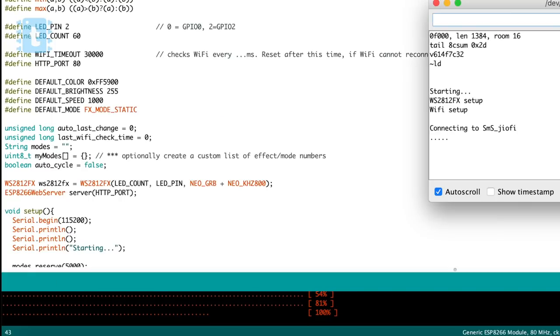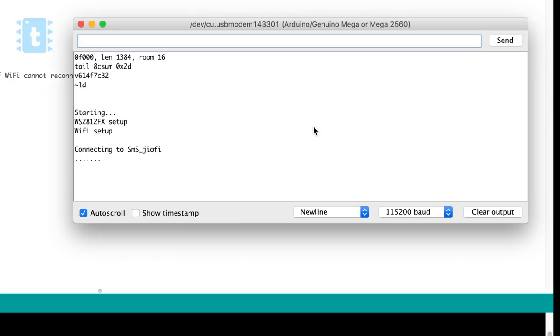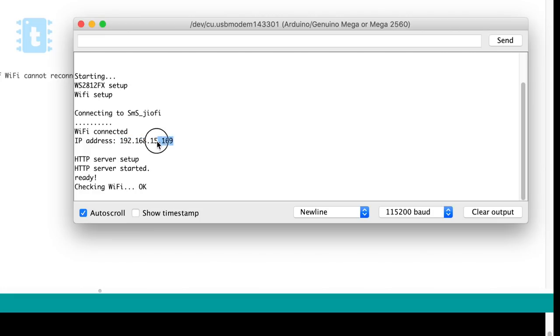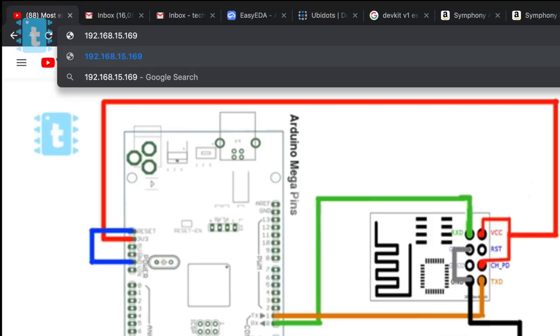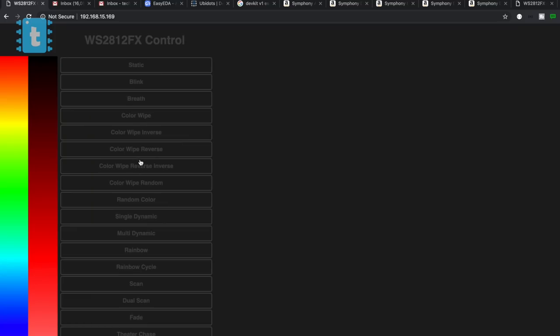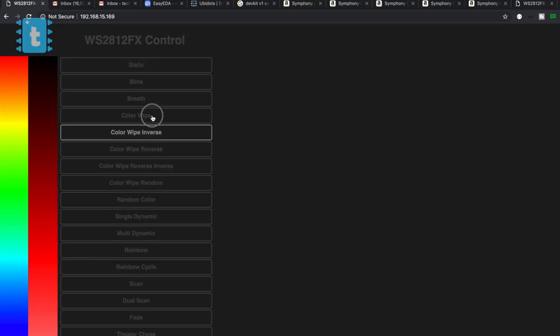Let's observe the serial monitor. So it got connected to the router and here is the local IP address on which we can change the color and animation of the strip. Let us copy and paste it on our browser. Okay, so as you can see, we got a web page on which we have different kinds of animations and color options available. Great.